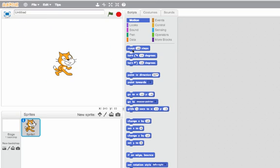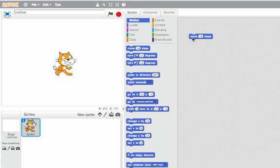Another thing I can do is use blocks or scripts to tell the cat to move. Here I can tell the cat to move 10 steps, and when I double click on it he'll move 10 pixels.